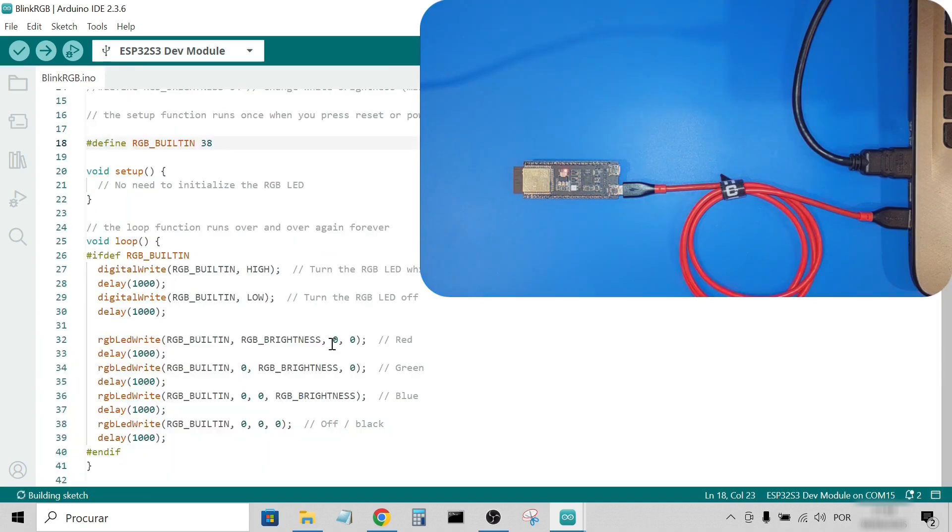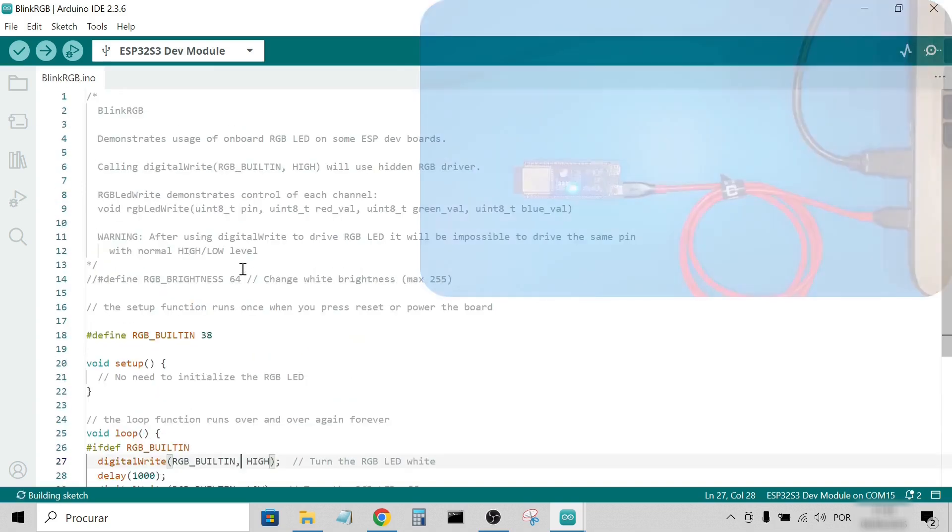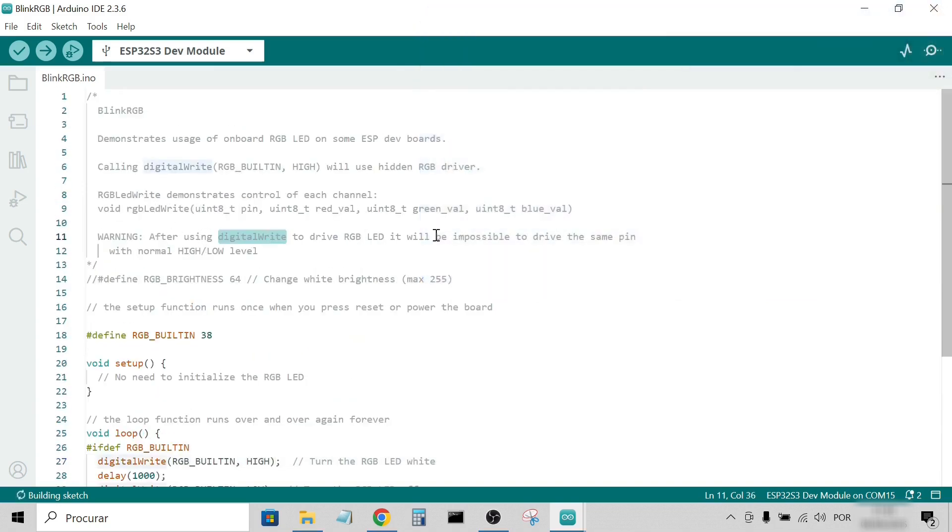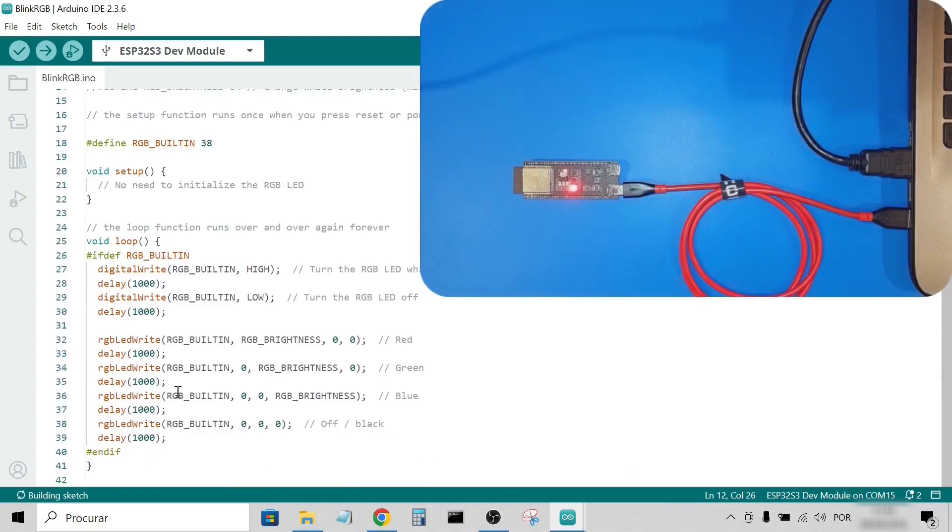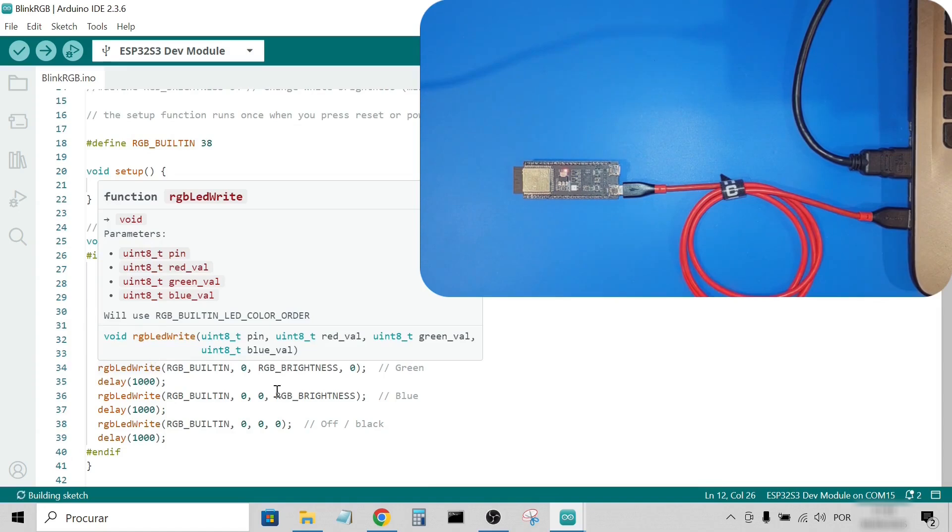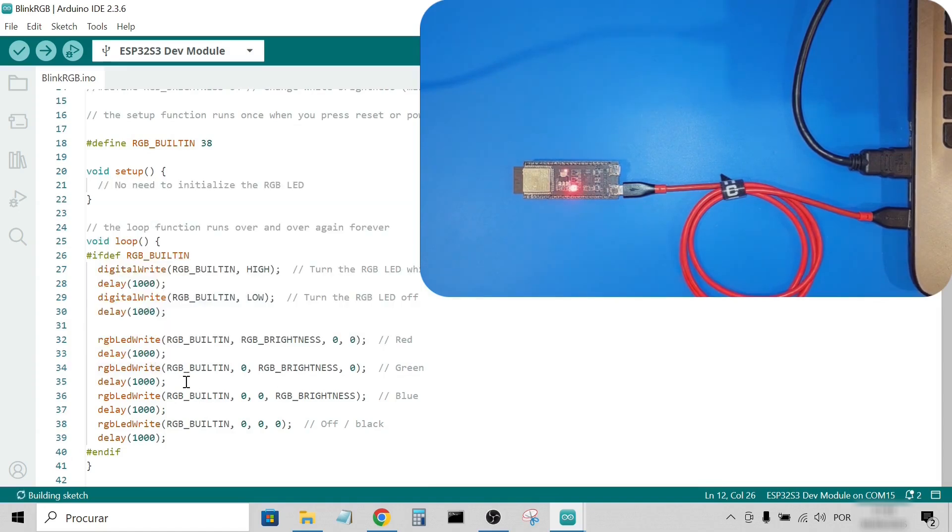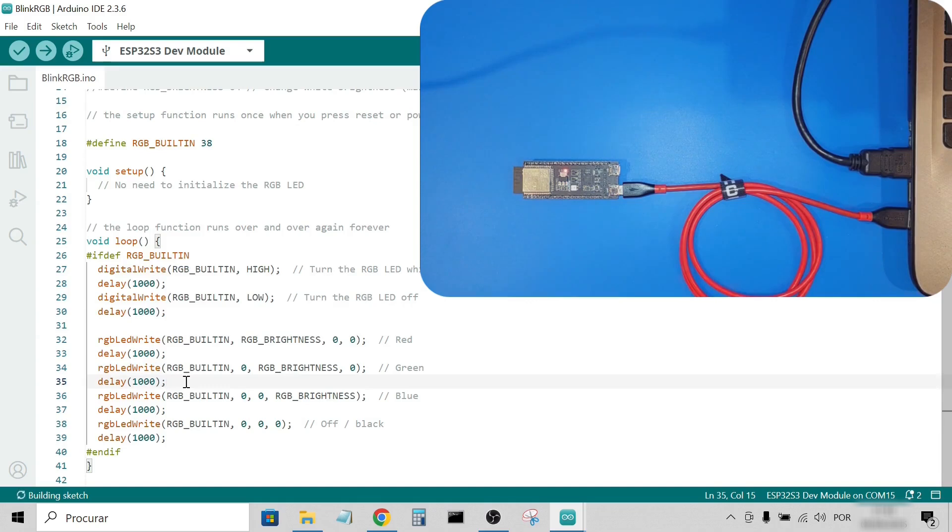The code starts by enabling neopixel control. From that moment, the pin can't be controlled with normal high-low writes. The example then cycles through red, green, and blue, each for one second. A simpler effect compared to the factory firmware, which shows more colors.